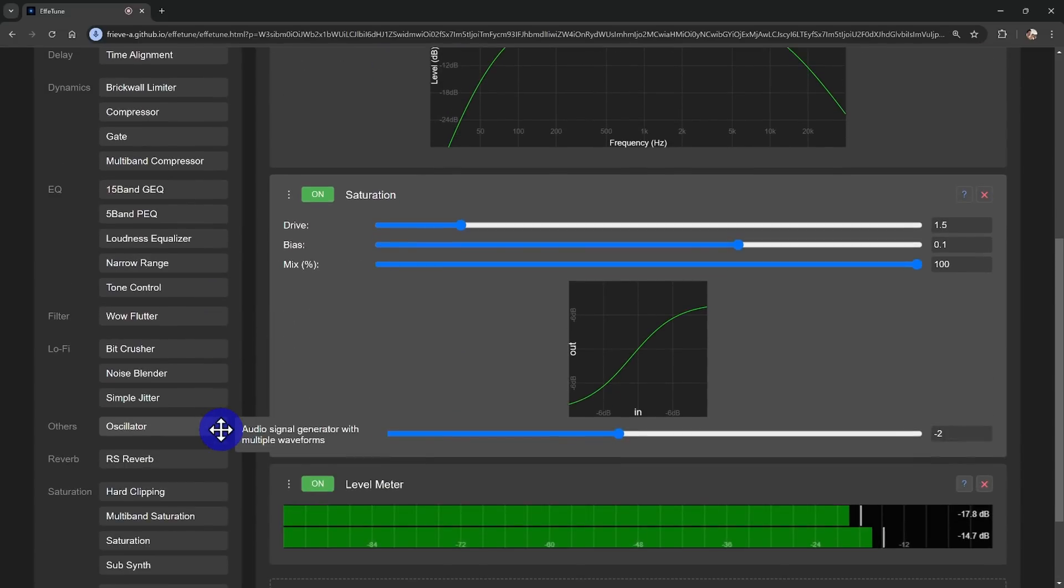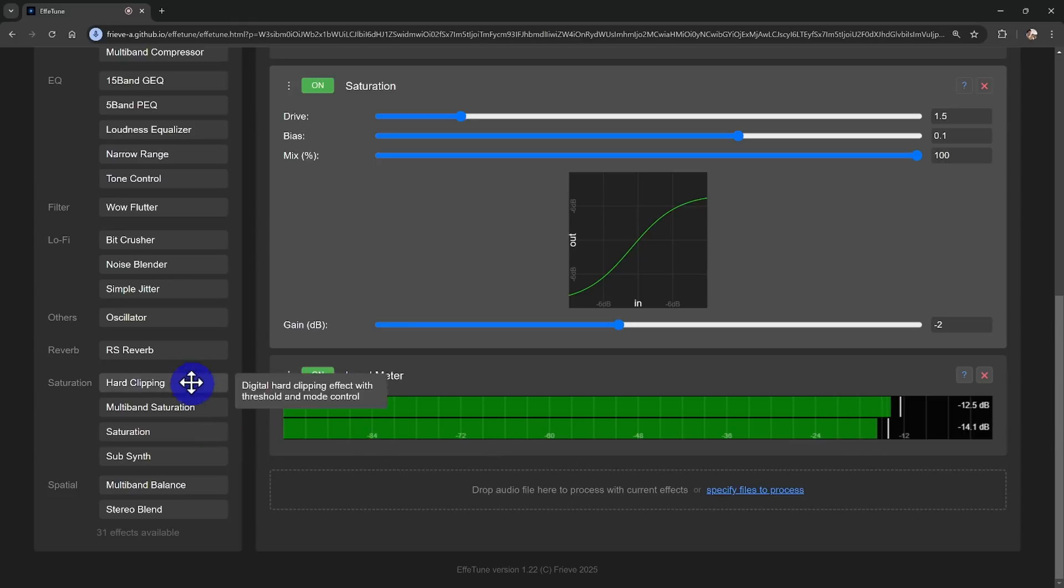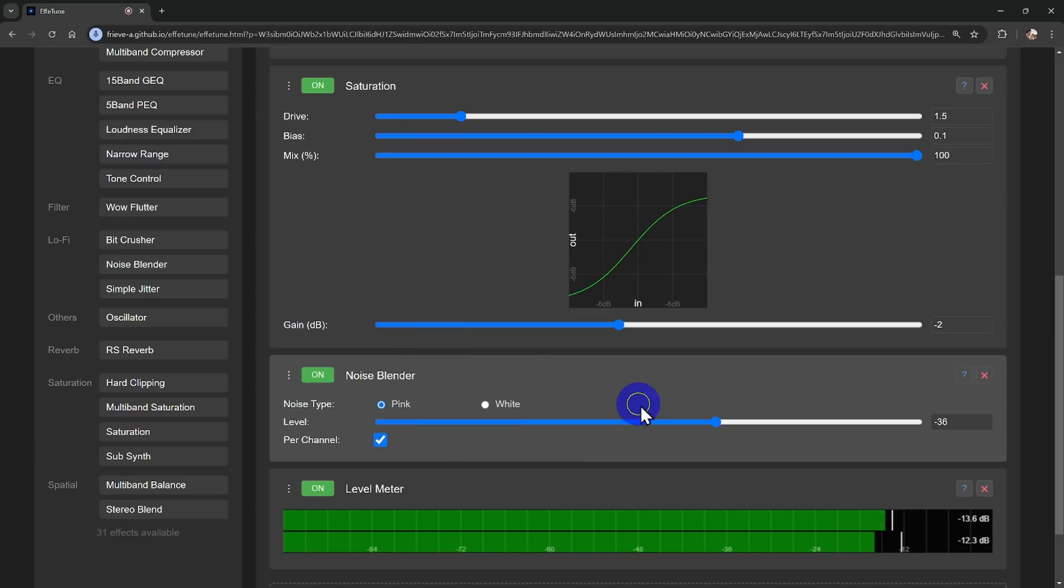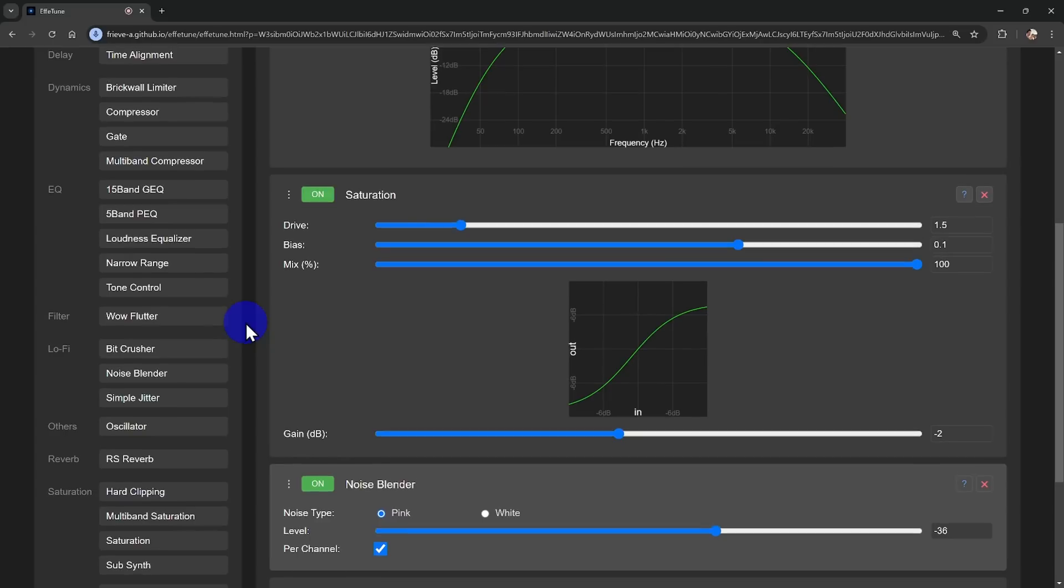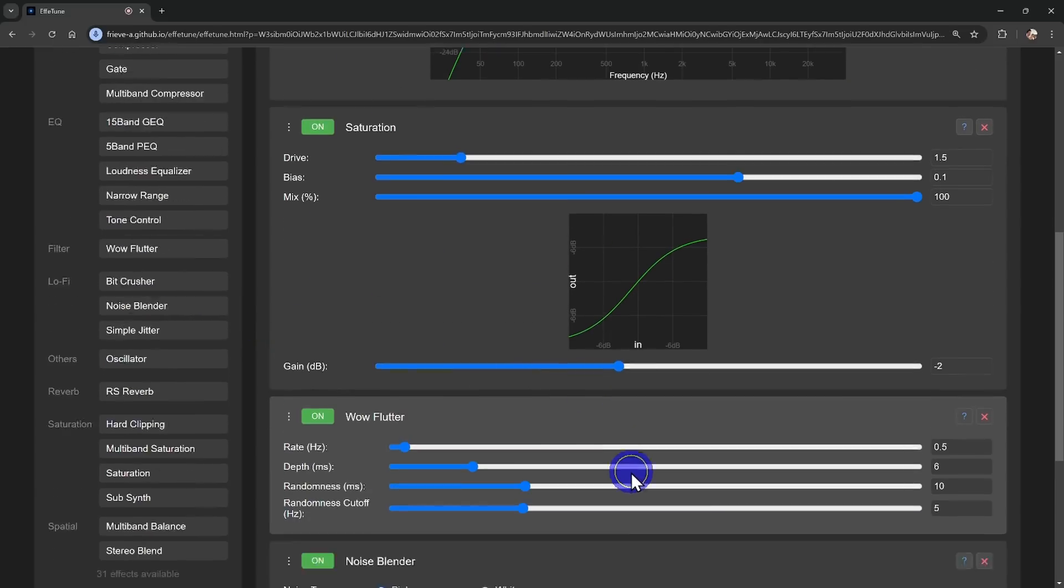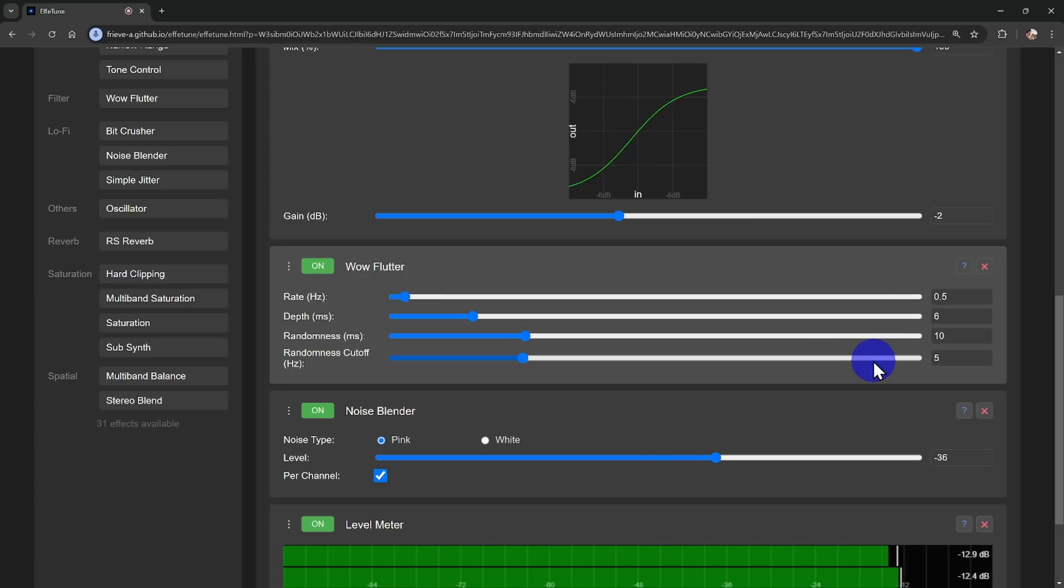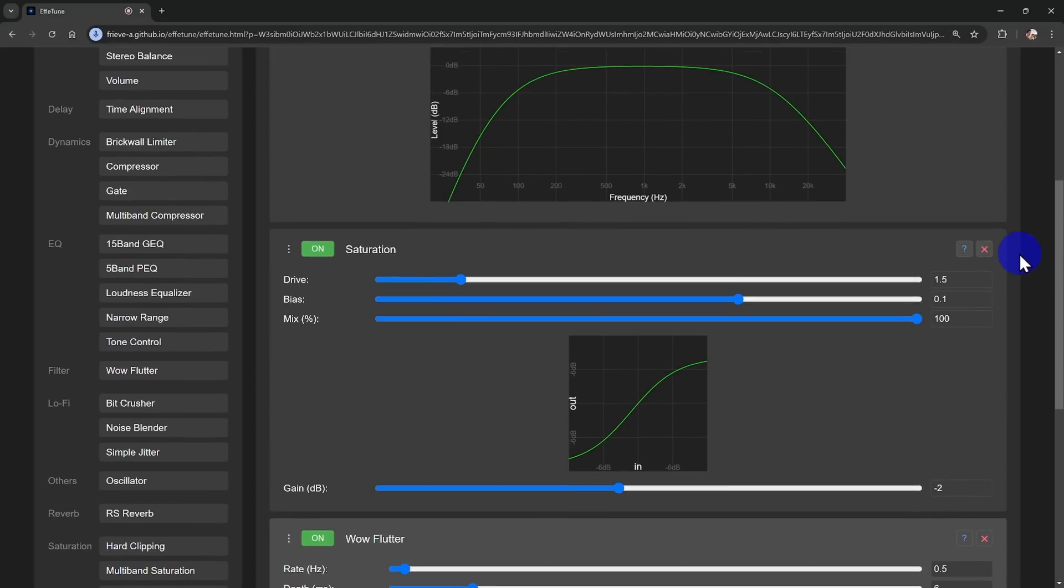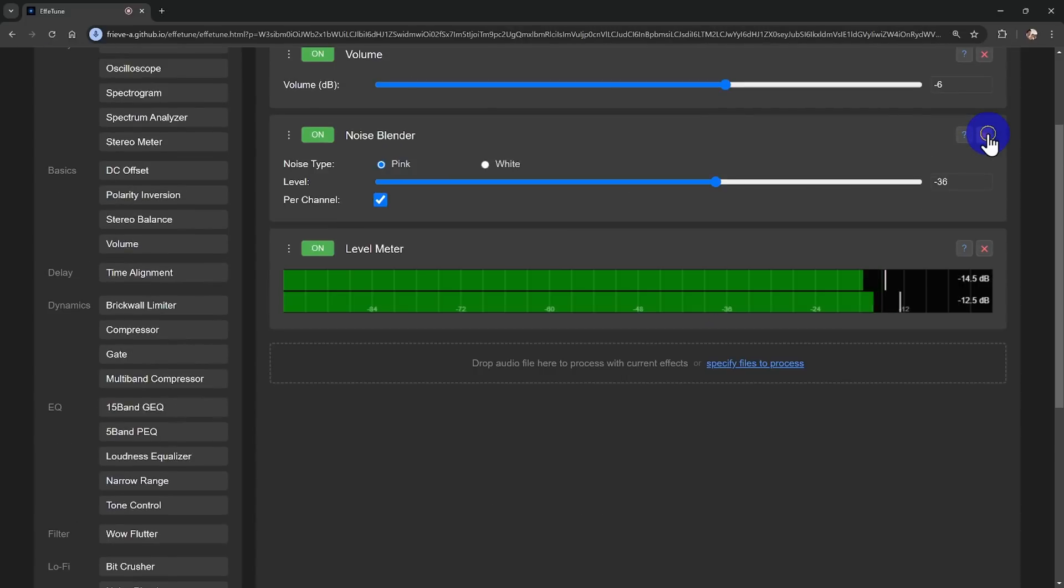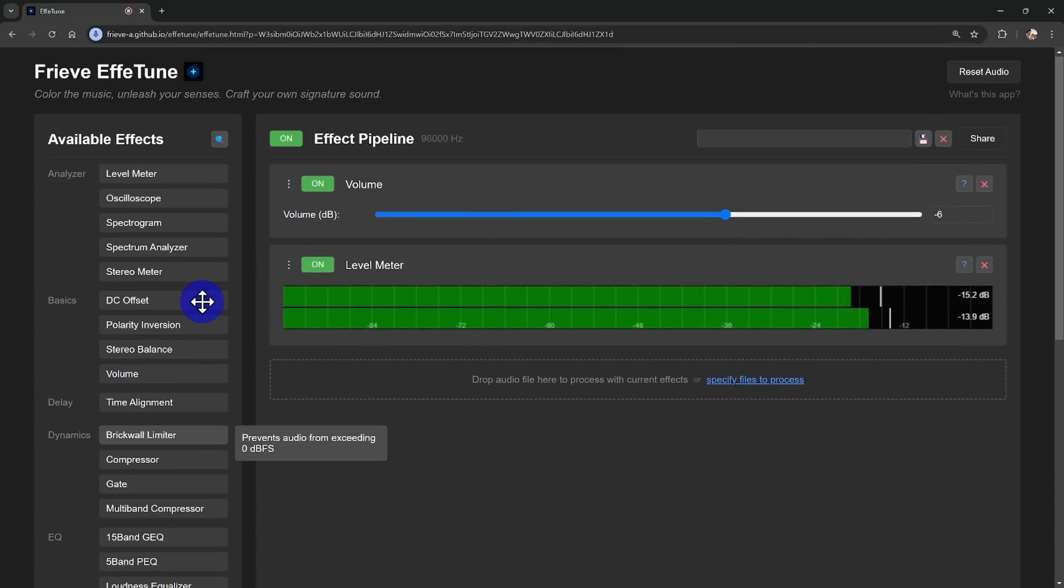And if you love that extra texture, you can mix in some noise with the Noise Blender, or add time-based fluctuations using the Wow and Flutter effect. This simulates the subtle pitch variations of a record needle gliding through a groove, capturing that authentic analog texture that you just can't get from traditional hardware.